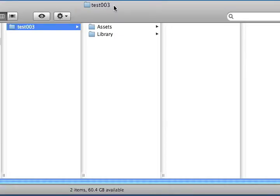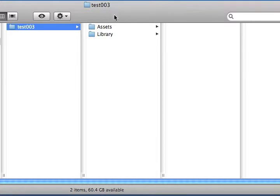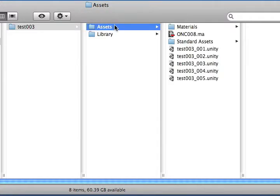As you recall in our last video, we talked about saving a Maya file and importing it into Unity. We do this by saving our Maya file as a .ma file, or a Maya ASCII file, and placing it in the assets folder within our Unity files.